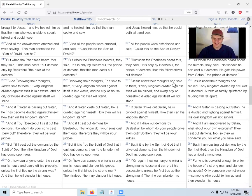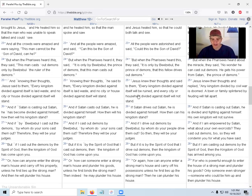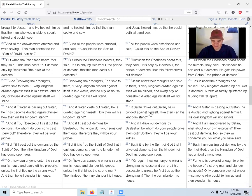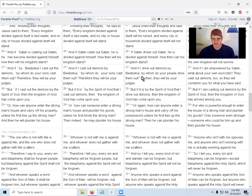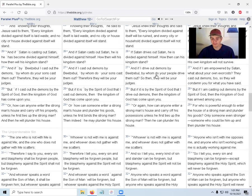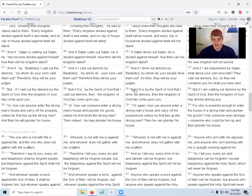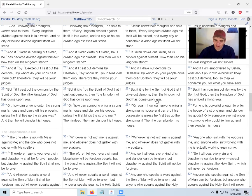Jesus knew their thoughts and said to them, 'Every kingdom divided against itself will be ruined. Every city or household divided against itself will not stand. If Satan drives out Satan, he's divided against himself. How can his kingdom stand? And if I drive out demons by Beelzebul, by whom do your people drive them out? So then they will be your judges.'